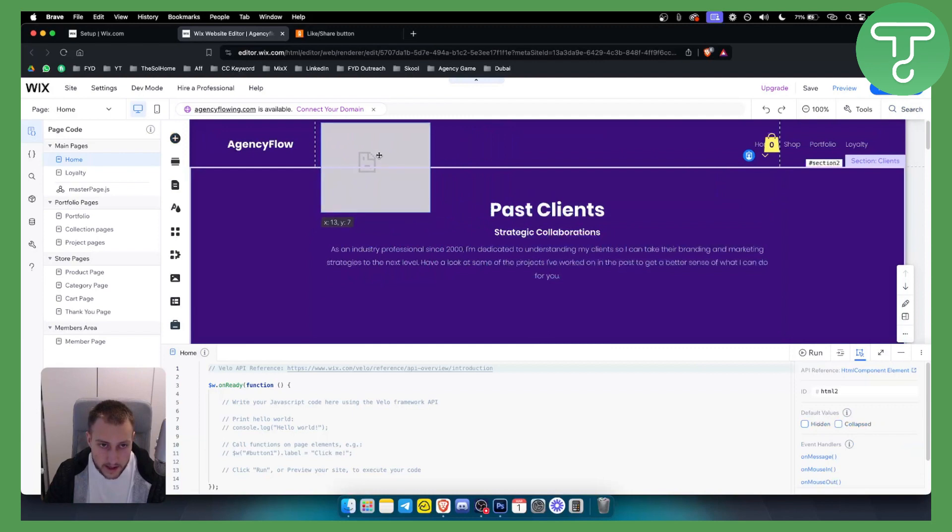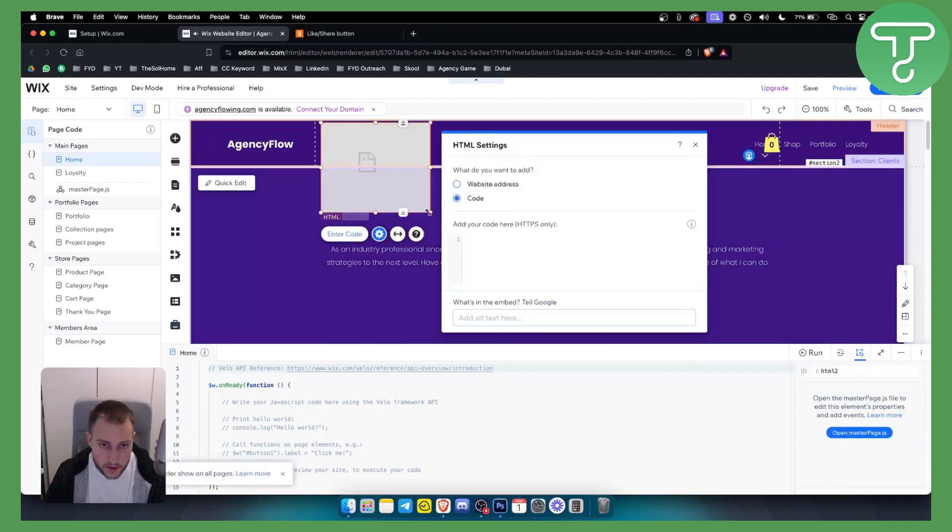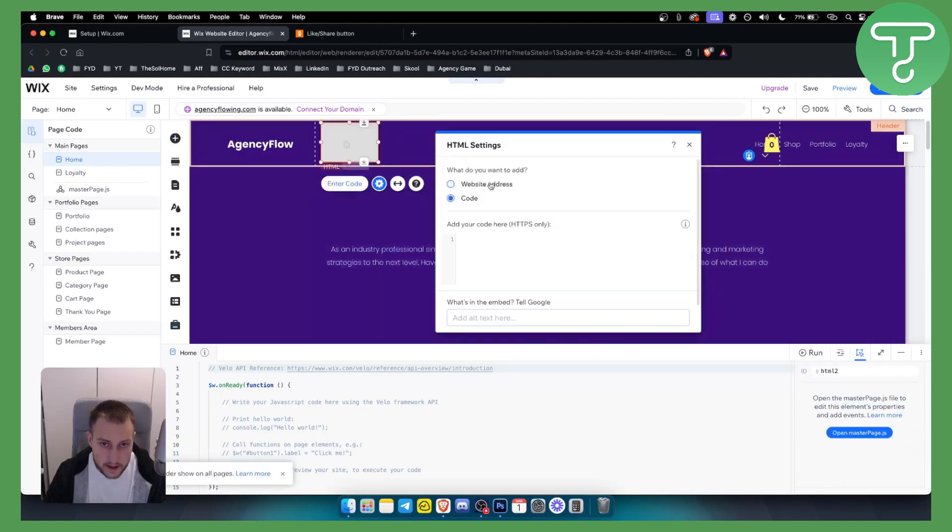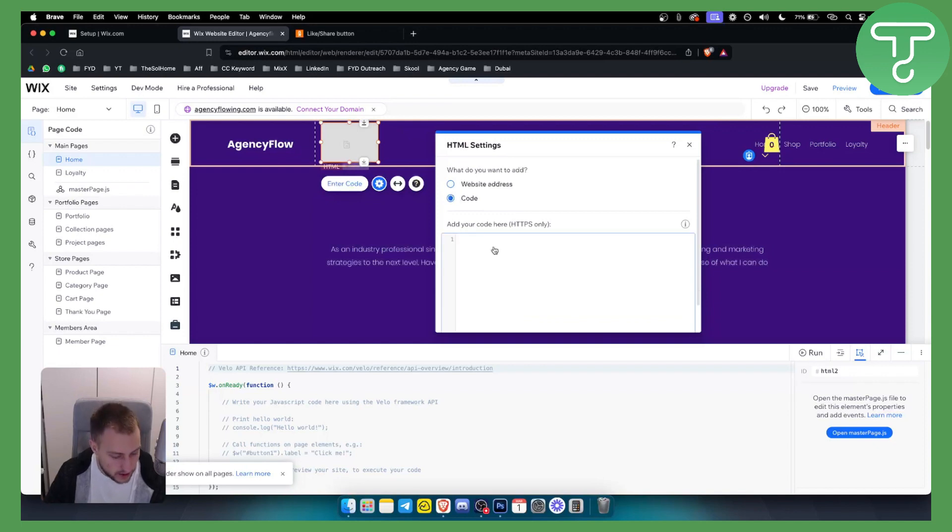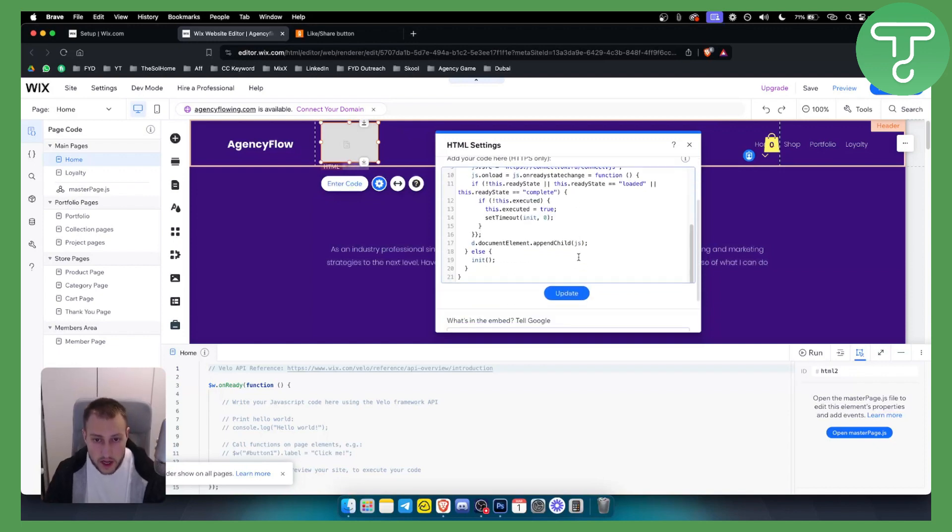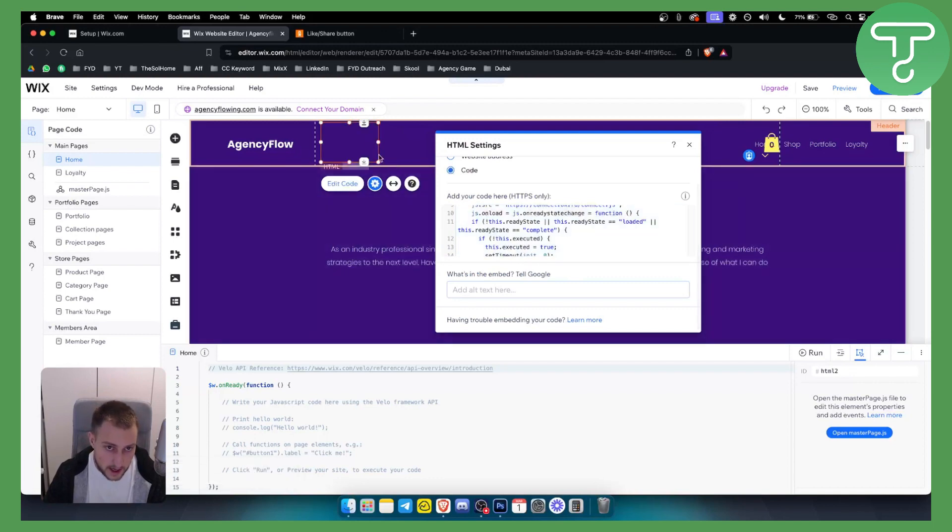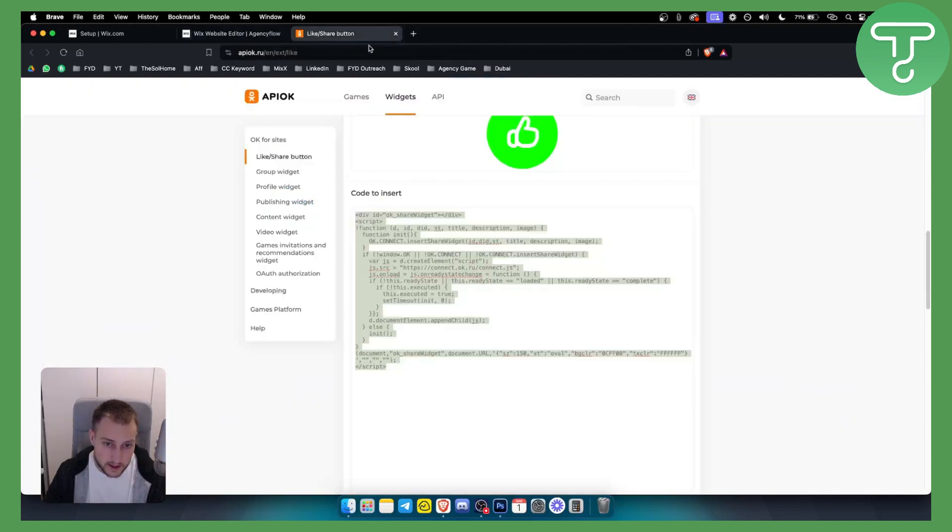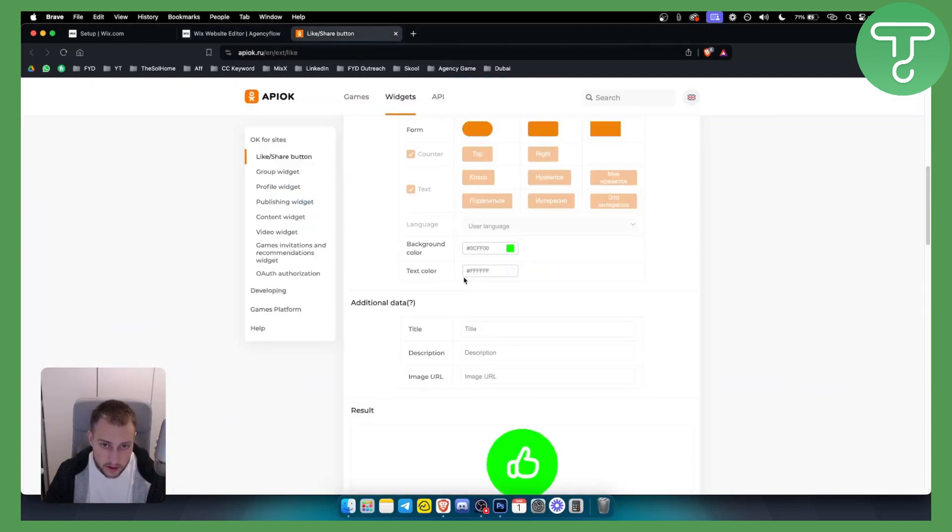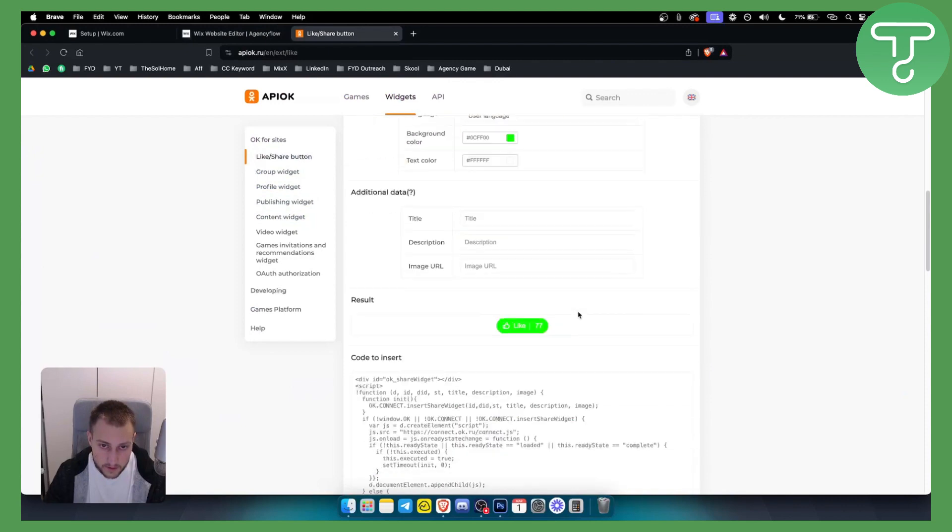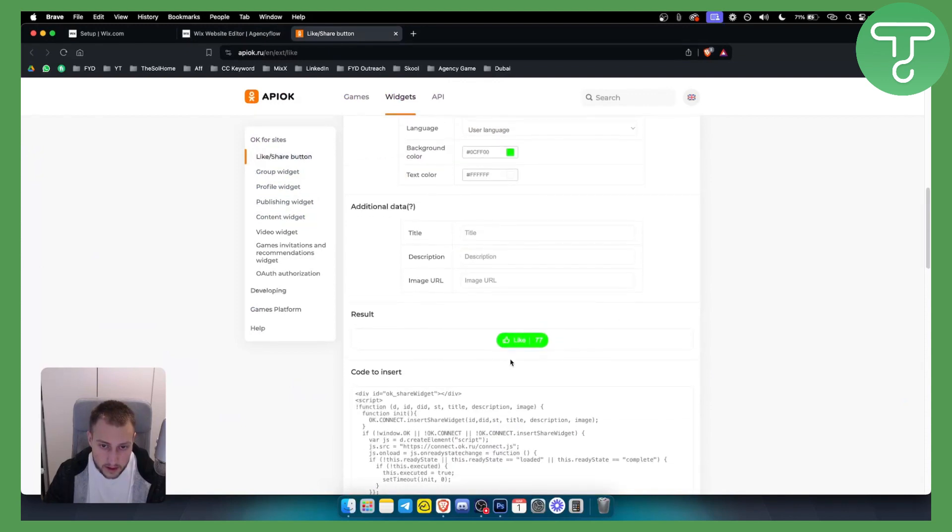So let's say we want to add it here. We can make it like this, and here in the code section we can paste the code. So once we paste the code we can click update and we'll have to wait for a bit. As you can see this is a little bit bigger, so we can go here and make it smaller like this.